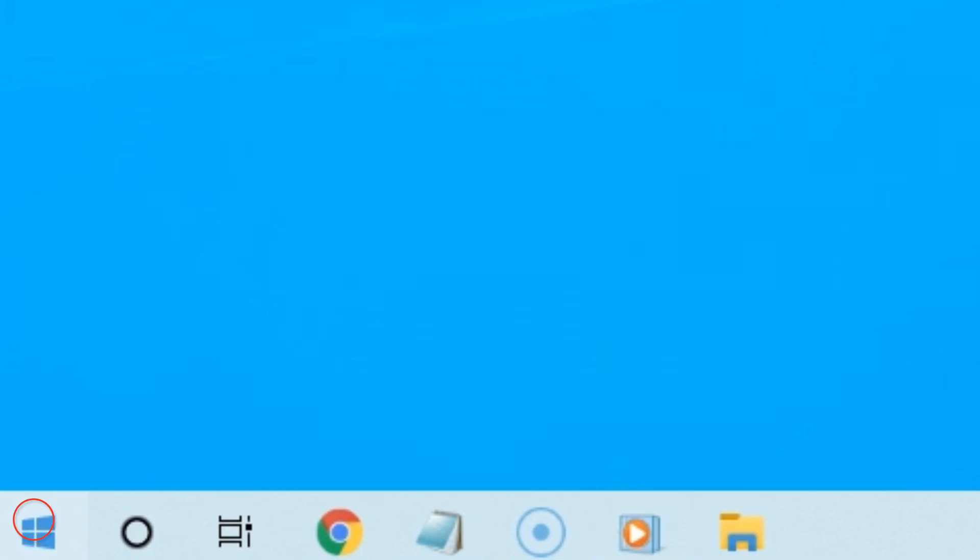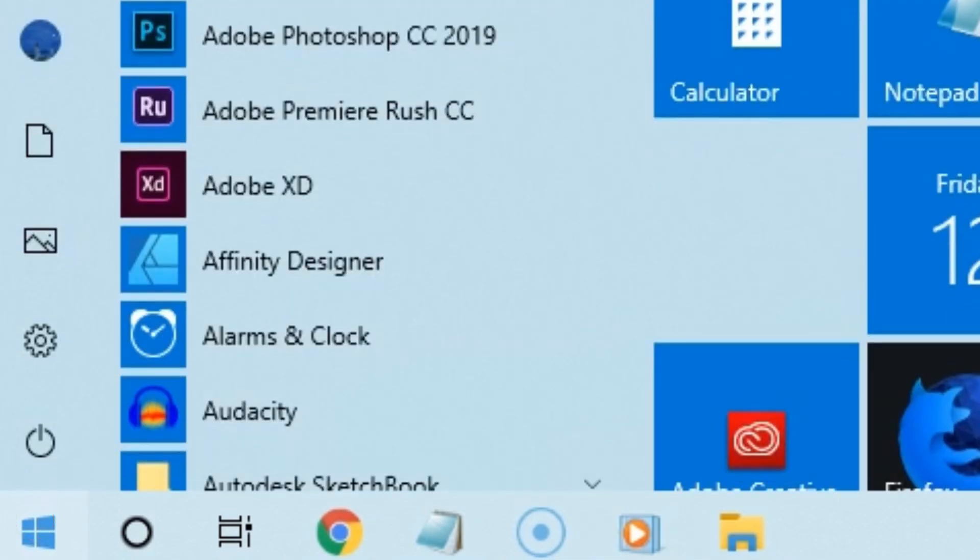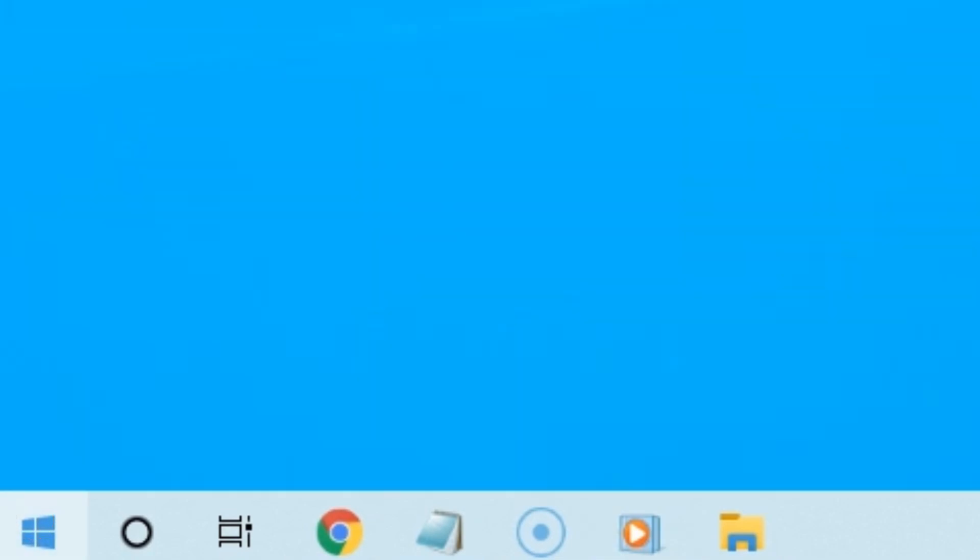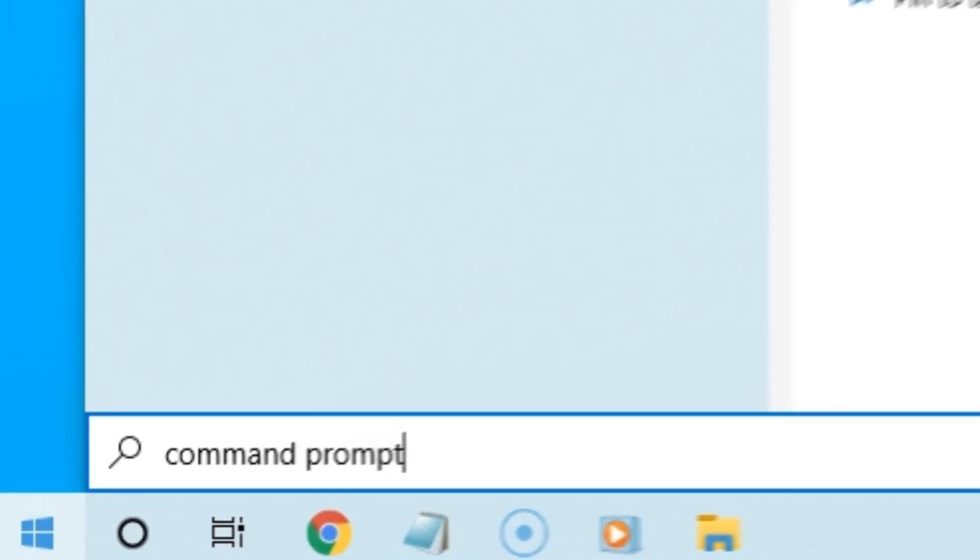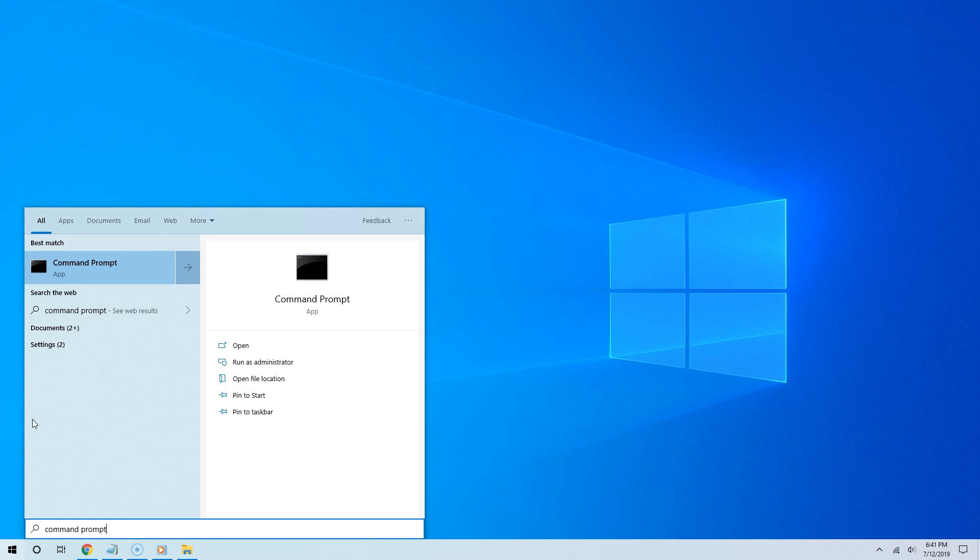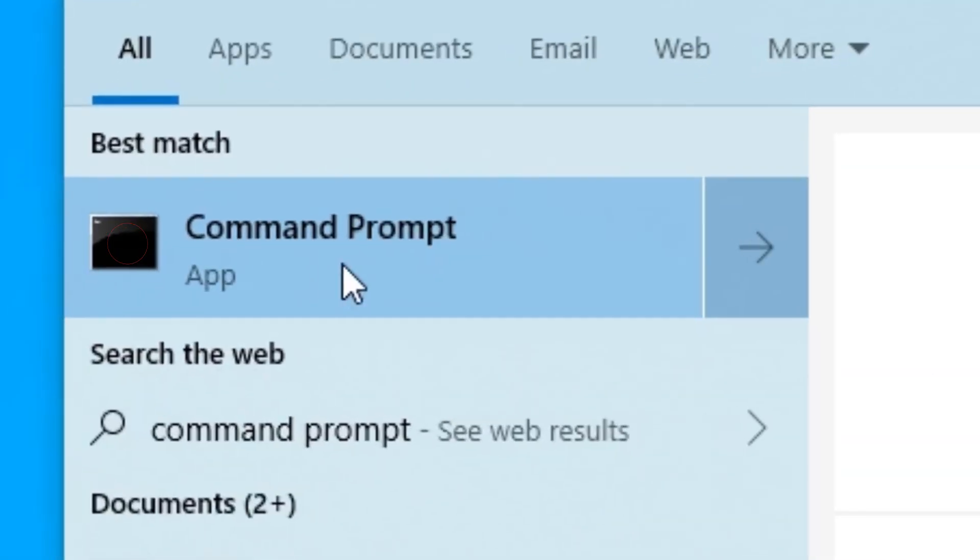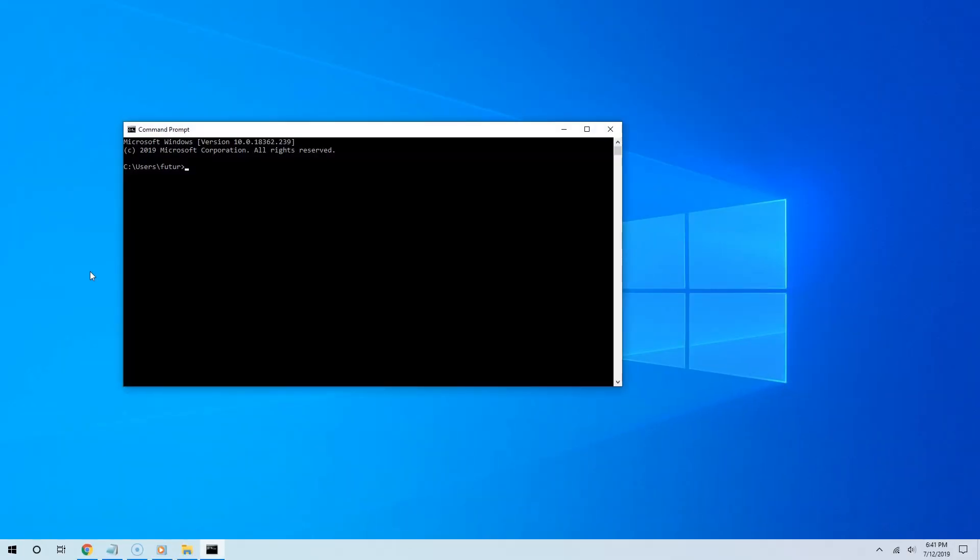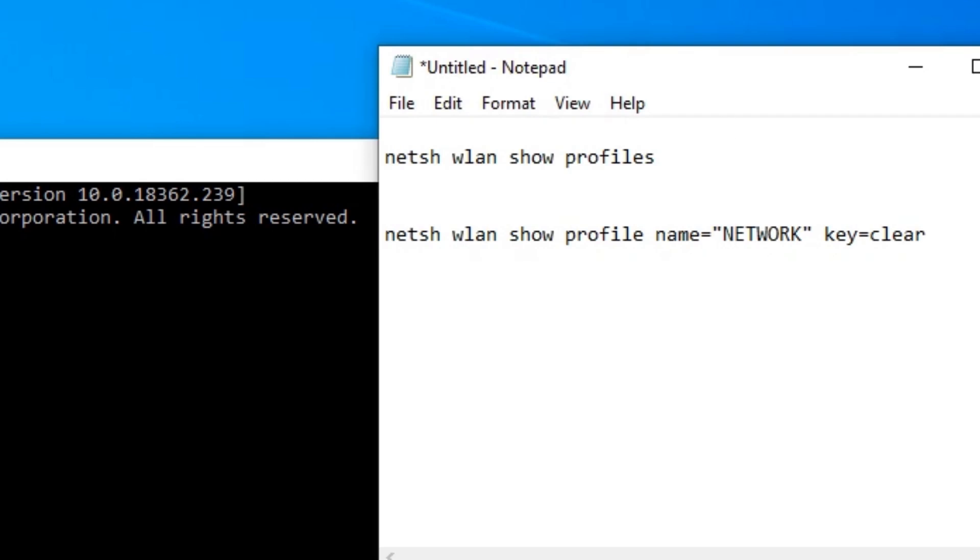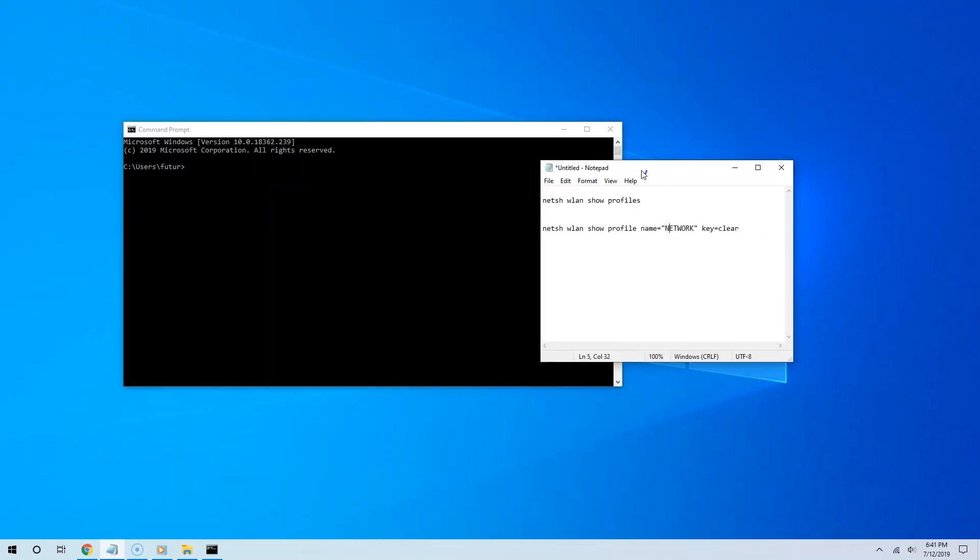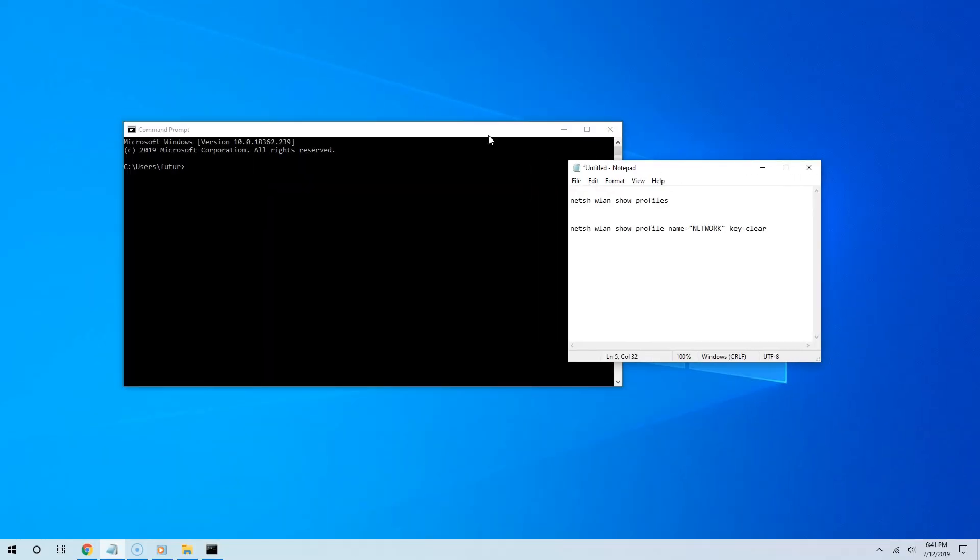To do this, click the start button and type 'command prompt'. From the search results, select Command Prompt. Once you have opened the command prompt, paste the following commands. I have those commands in the link in the video description.